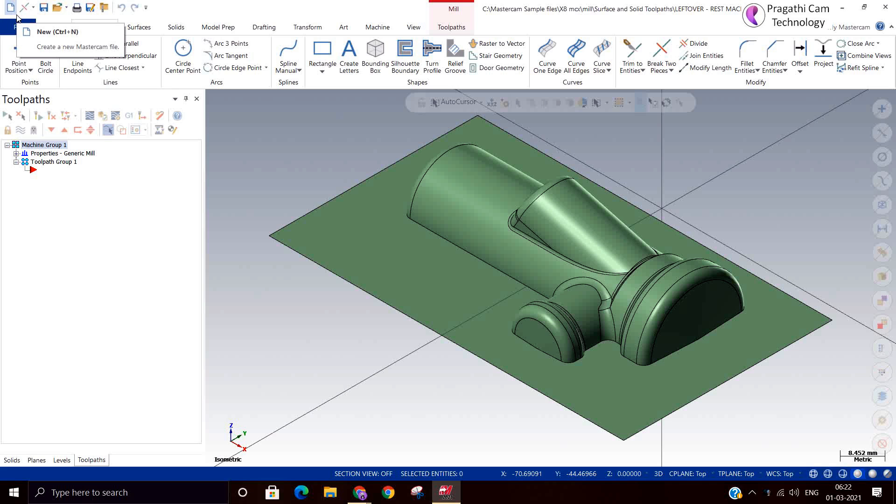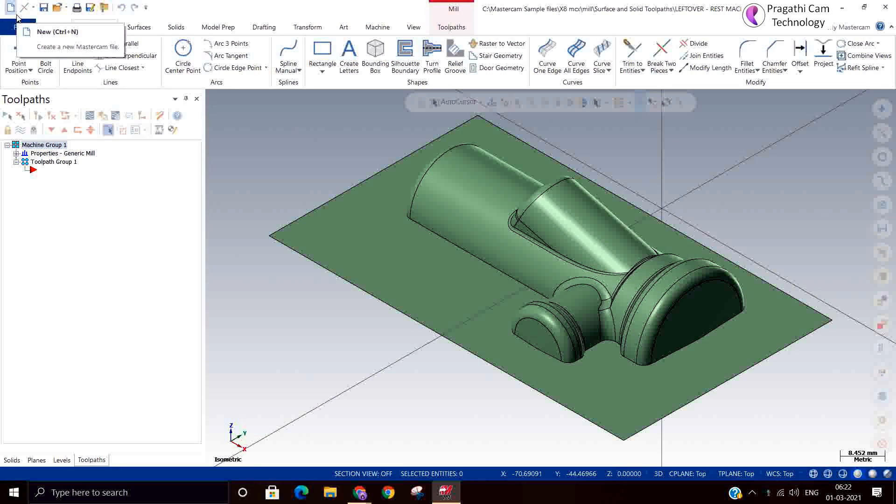Hi, now we are going to see the surface finish leftover machining. We have seen already all toolpaths. This is the final toolpath, called leftover machining.